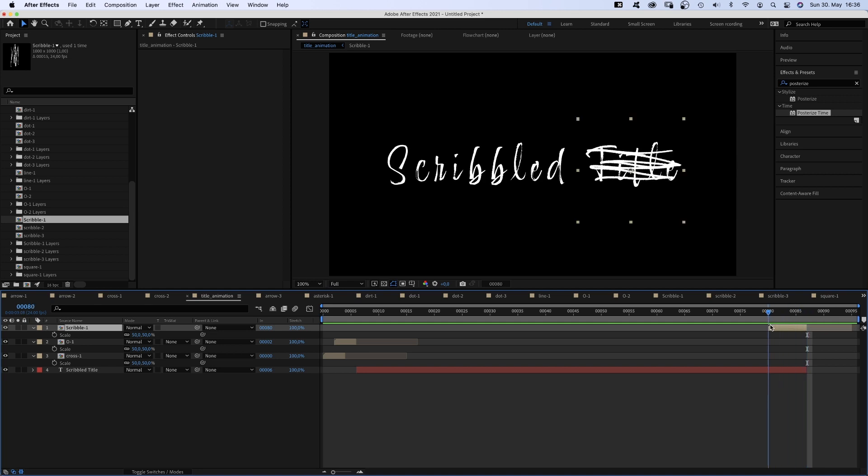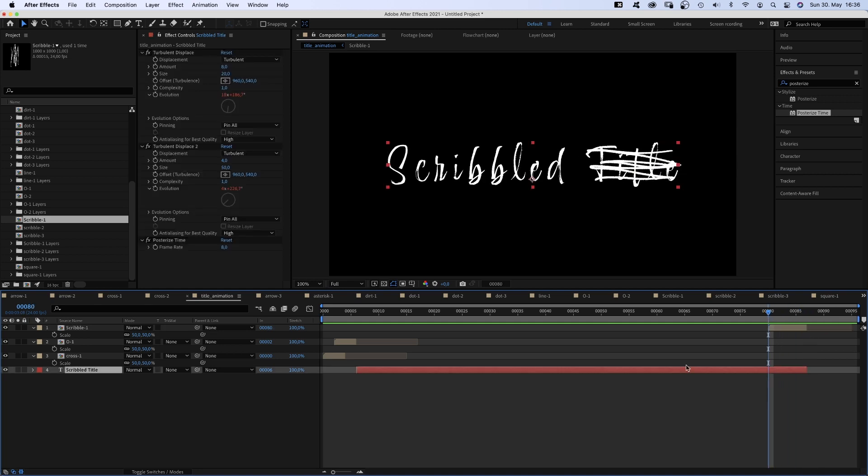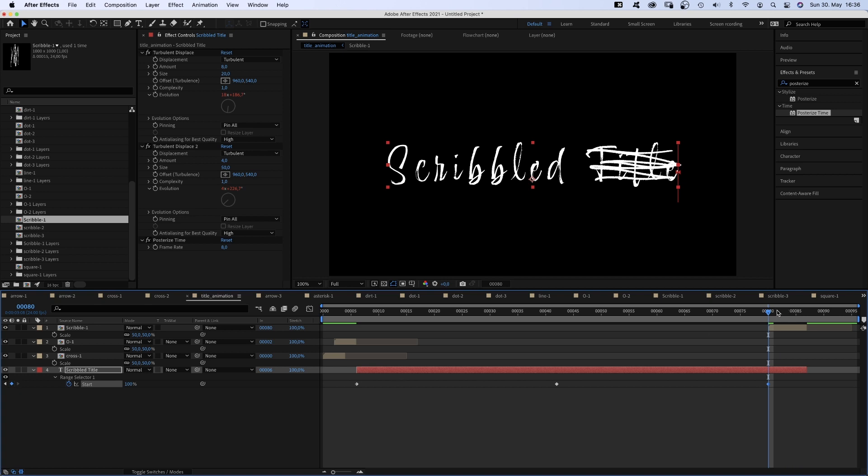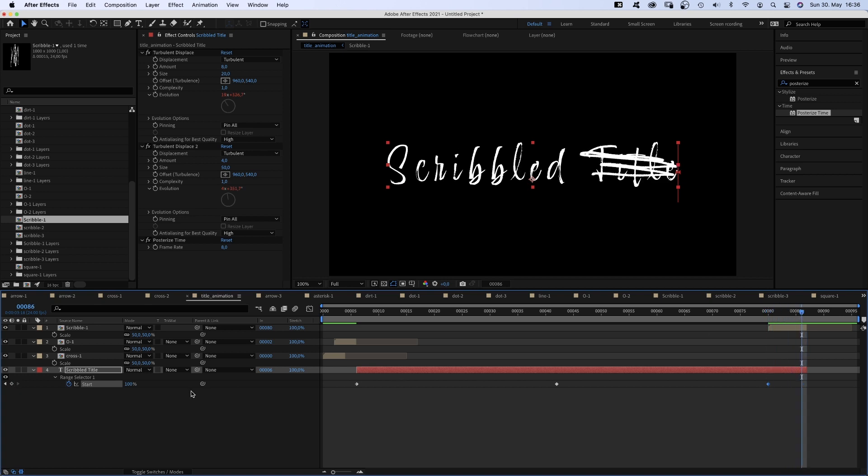Then we select the text layer, press U to set another start keyframe. Then go to the end and move the start range to the left until the word disappears.